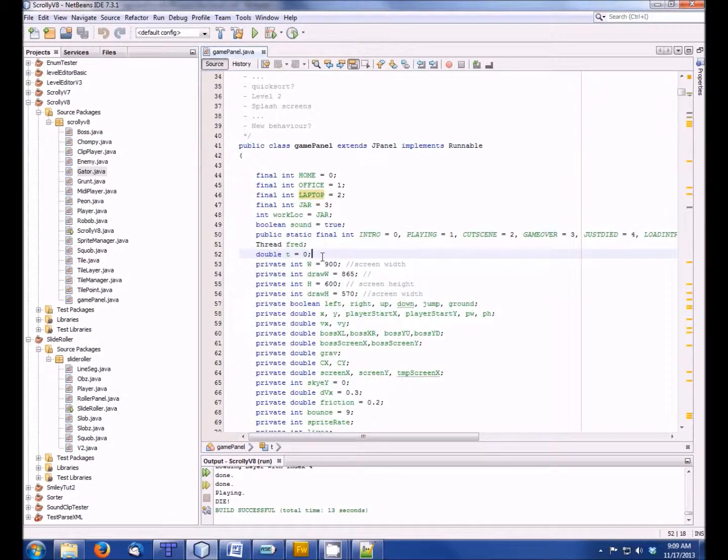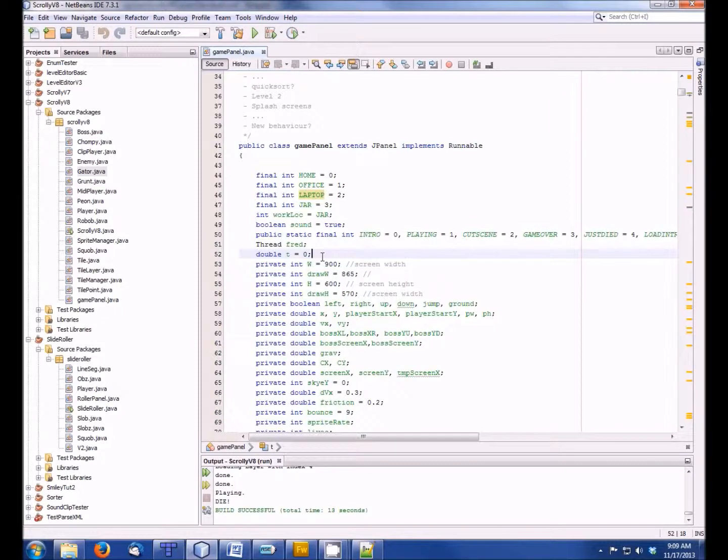So I guess this is the fifth video of myself trying to document myself trying to make a side-scroller or platformer game in Java.